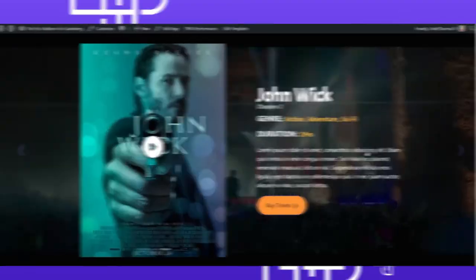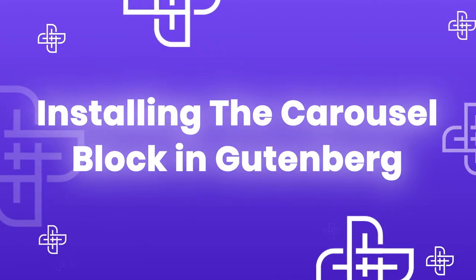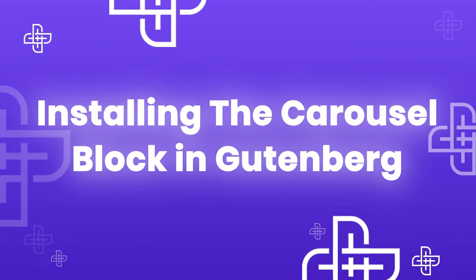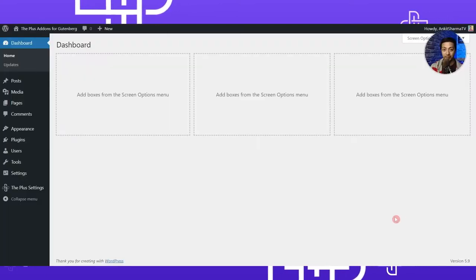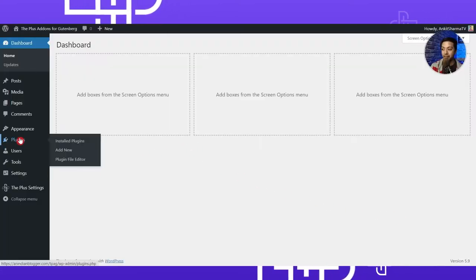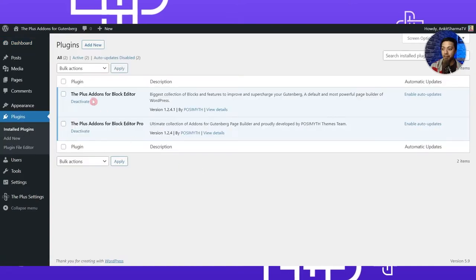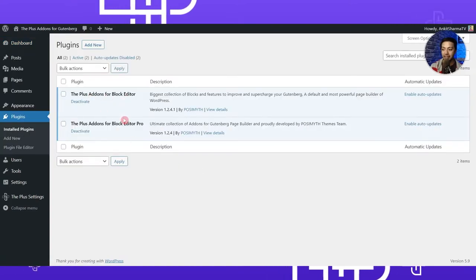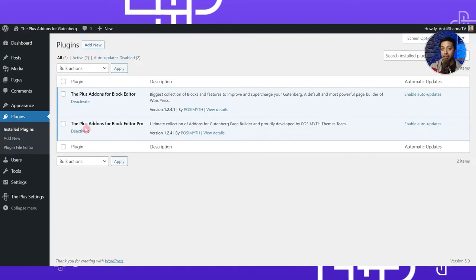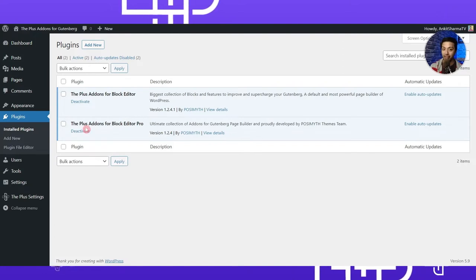We will be building this slider using the Gutenberg page editor with the Plus Add-ons for Gutenberg. Here in the WordPress backend, under the plugins section, we have the Plus Add-ons for Block Editor — both the free and the pro version. Once you install and activate both of these plugins, you will find the Plus Settings option in the backend.